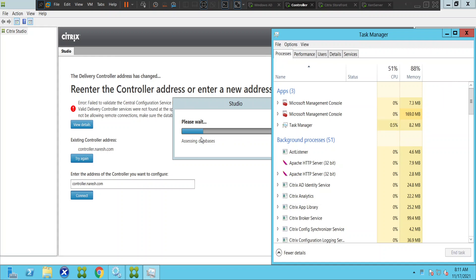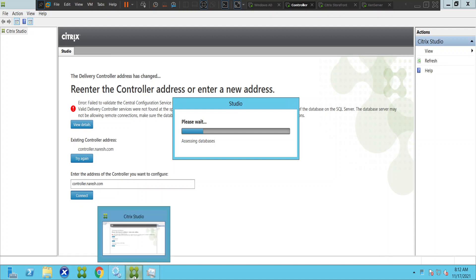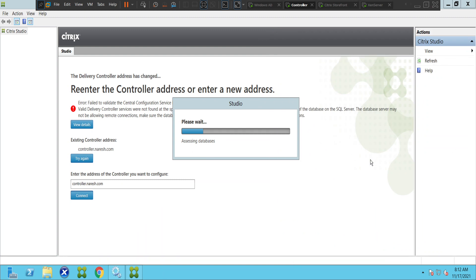It's moving a little bit now. All unwanted applications can be closed. I think I'll close Task Manager as well. Especially when there is a lot of load on the server — high CPU utilization or memory utilization — it can cause a lot of issues. Now if you see, it is loading immediately. It's almost there.